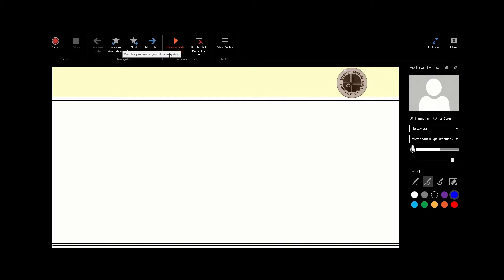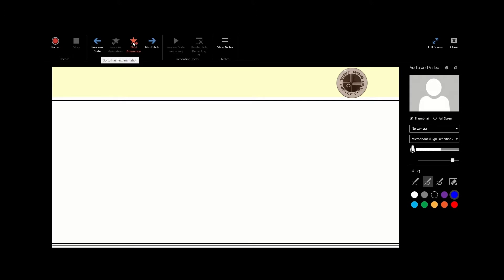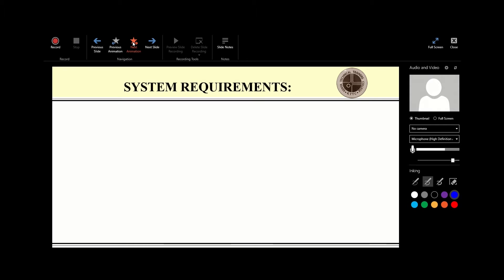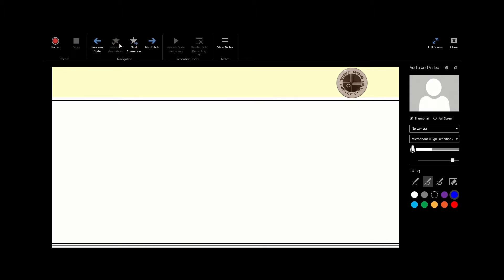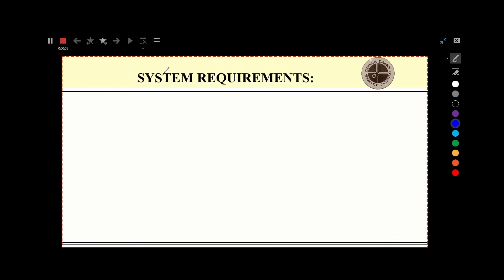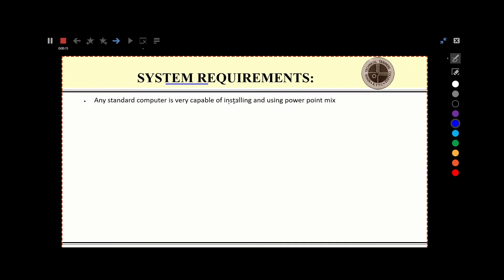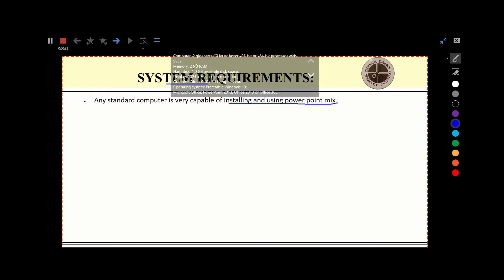I'm going to click on the Next Slide button. There we are — I'm on the next slide. Let me click on Next Animation, which will bring the first animation on that slide. There it is: 'System Requirements.' I'll go back and then record this slide. Pressing Record: 'Now in this lesson we are going to talk about system requirements. Any standard computer is very capable of installing and using PowerPoint Mix.'